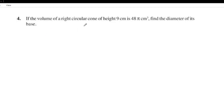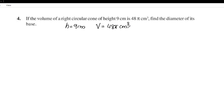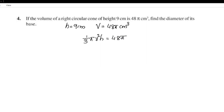For question 4, the height is 9 cm and the volume is 48π cm³. We need to find the diameter. Using the formula V = (1/3)πr²h, we substitute h = 9: (1/3)πr² × 9 = 48π.